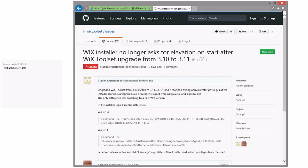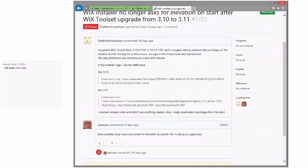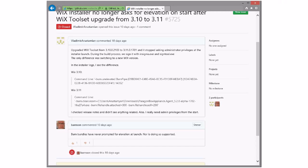WiX installer no longer asks for elevation on start after WiX toolset upgrade. It never asked for elevation — it never did, and that was my response. The person who opened the bug reacted with a thumbs-down emoji. The downside of emoji is that they're a little vague. He was doing something in the past to get his installer elevated, and it stopped asking after upgrading — stopped asking for privileges, stopped asking for elevation.